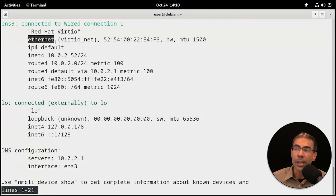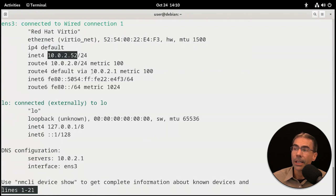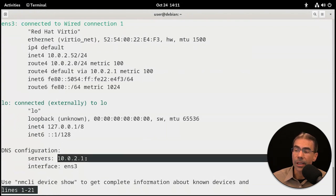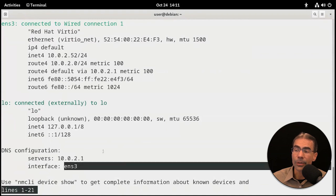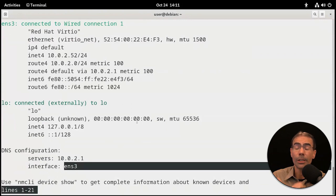We see it's an ethernet connection. We see our IP address, the gateway, and the DNS server IP being used by this interface. So nmcli gives a lot of information in one screen.